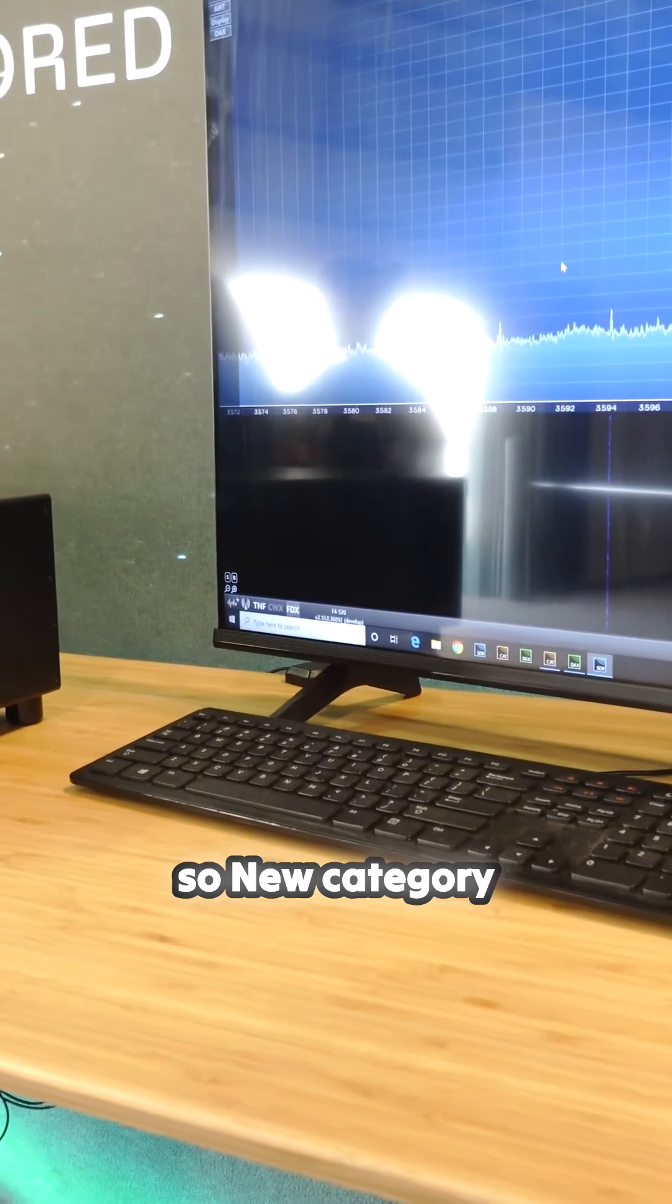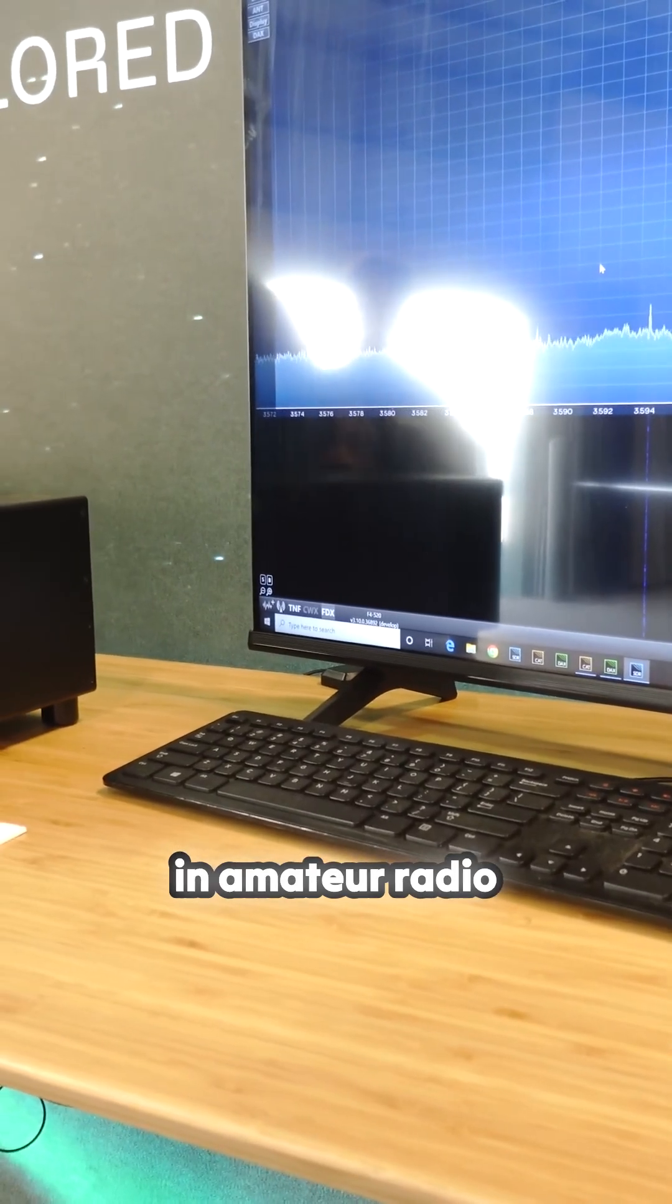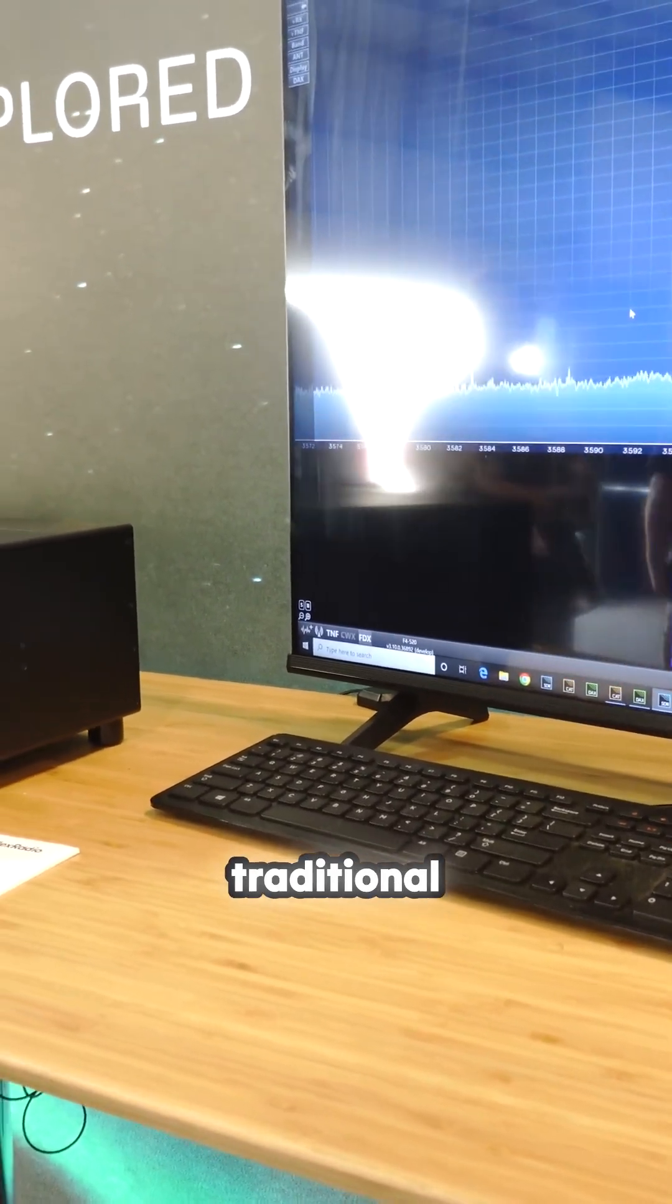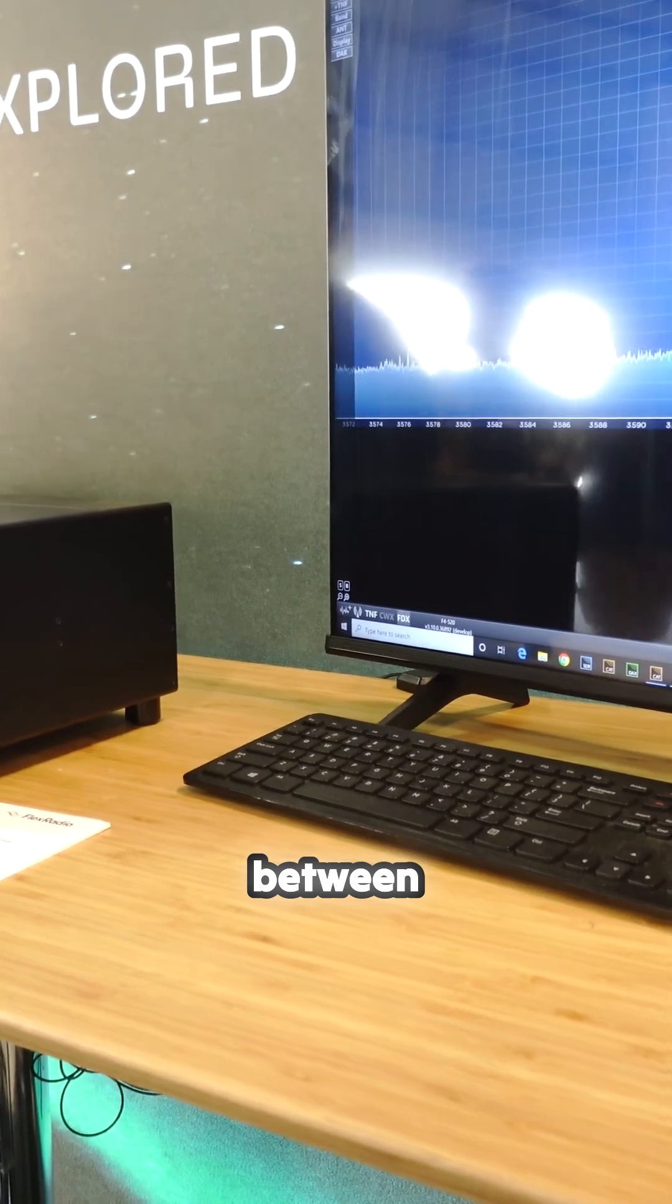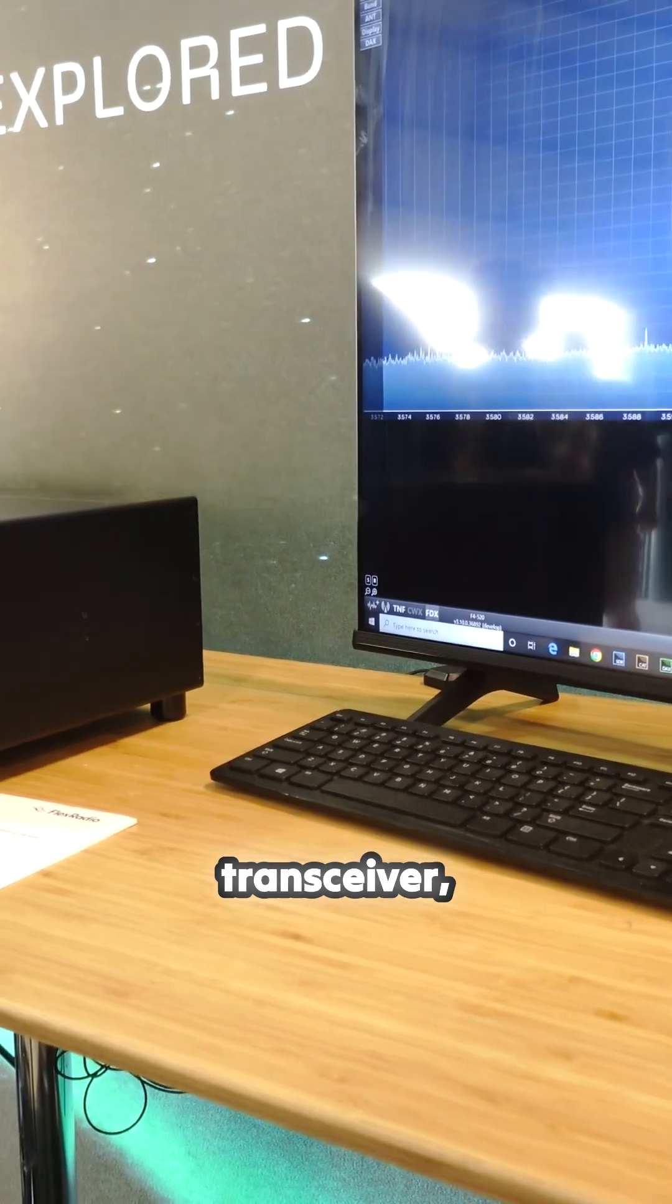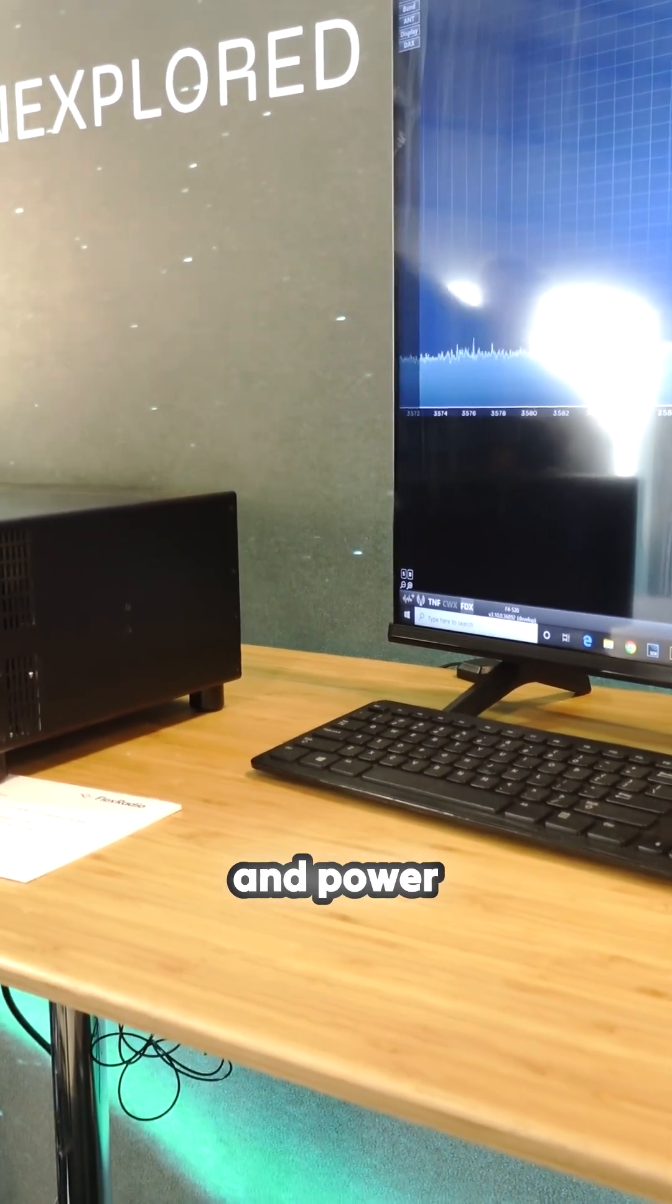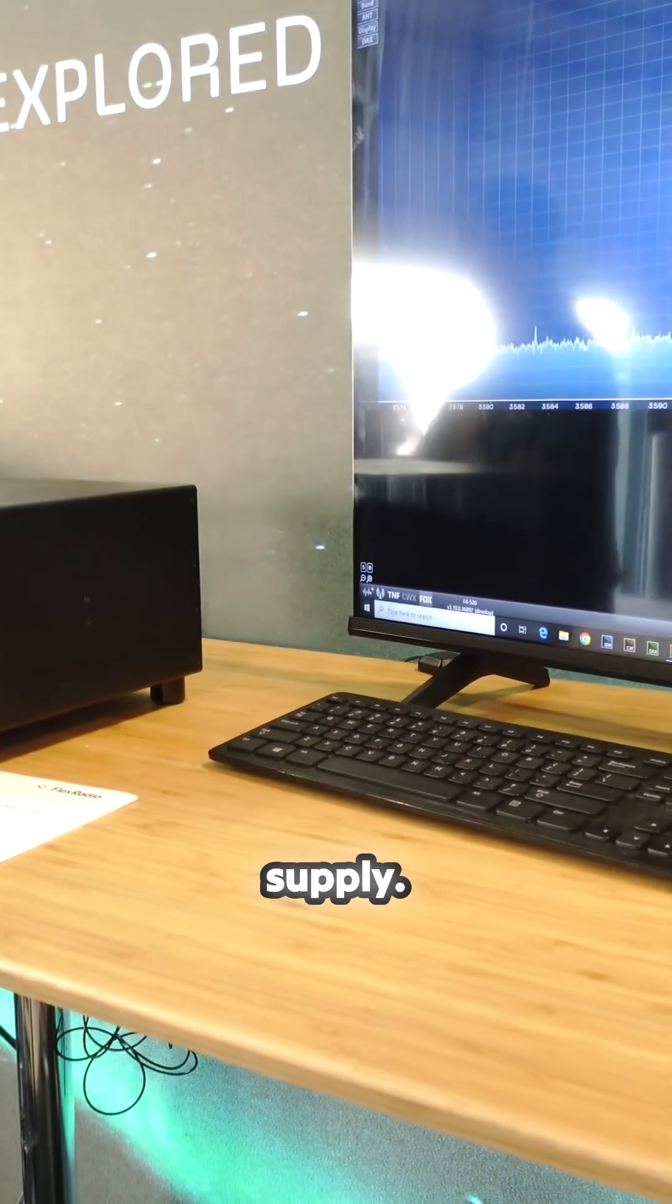New category in amateur radio eliminating traditional boundaries between transceiver, amplifier, tuner and power supply.